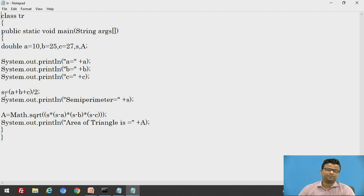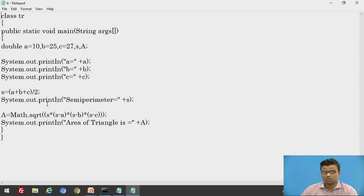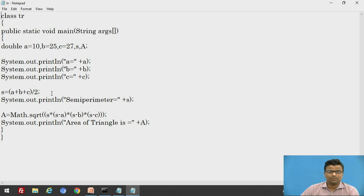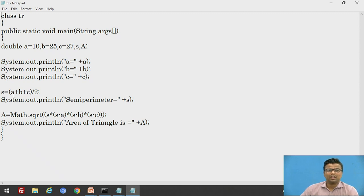We have stored the value of S. Now we print it: System.out.println "Semi-perimeter = " + S. S equals A plus B plus C divided by 2. We first calculate S because we need it in the formula: under root S into (S minus A), (S minus B), (S minus C). We cannot go directly to capital A — we must first calculate the sub-variable S, the semi-perimeter.